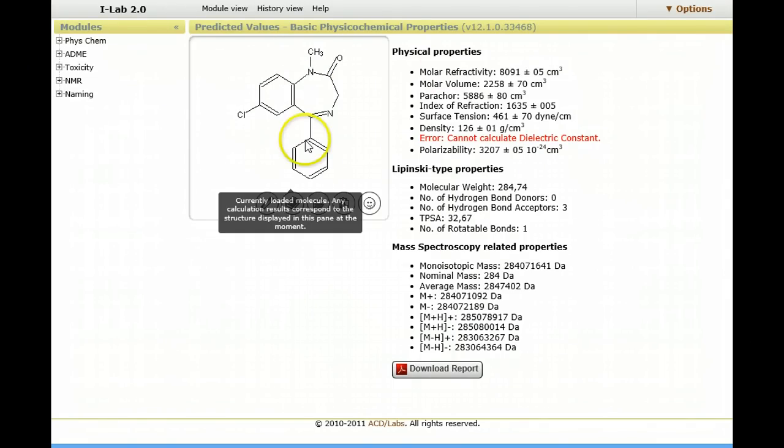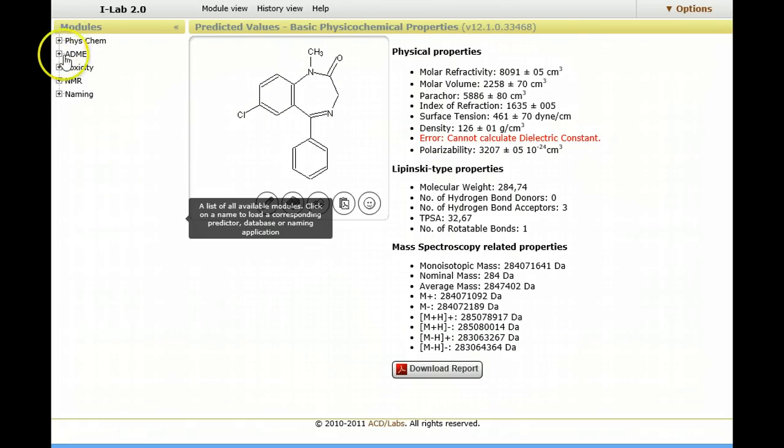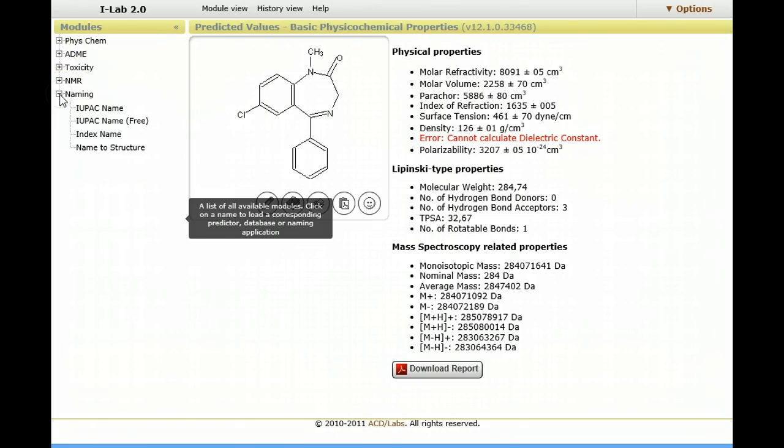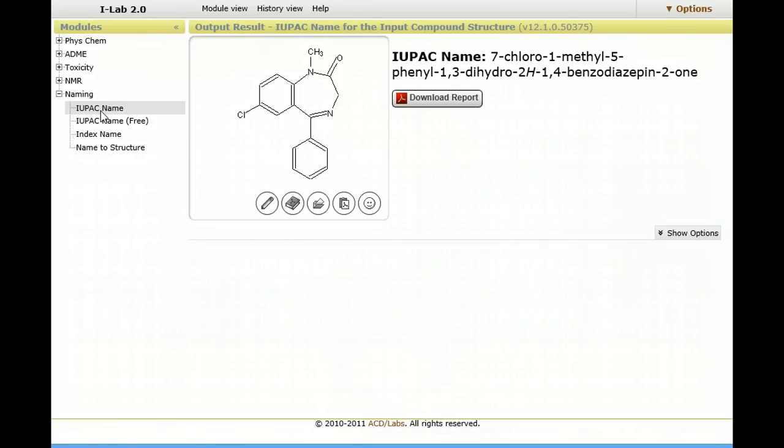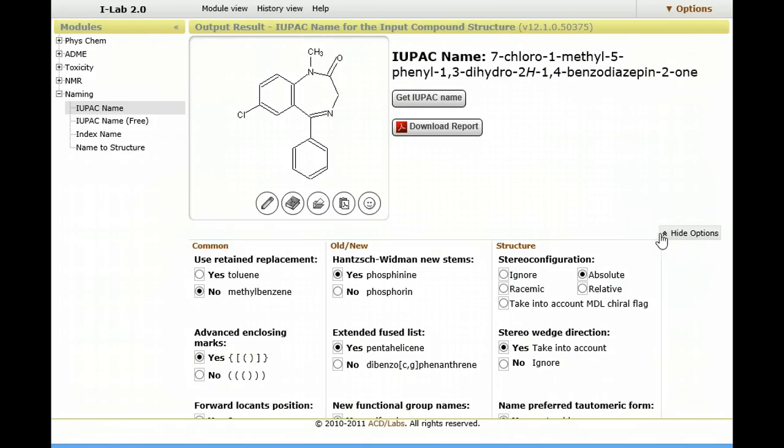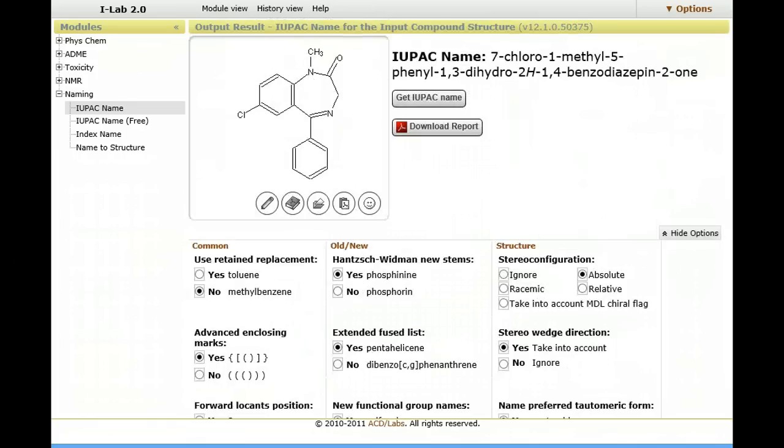Here are some of the properties that it's calculated, and now if you look over on the left hand side you see the various modules. Let's start with something like naming, I want to generate a IUPAC name. Here's the systematic name, I can download the report, there are various options that I can use. Many of these you may not even be aware of in terms of what you can set for generating names. Many of you will simply just want to generate the systematic name.